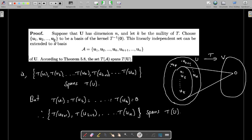Assume that {u1, u2, ..., uk} is a basis of the kernel of T — that is, the set of all elements in U mapped to the zero element in V. Since {u1, ..., uk} is a linearly independent subset of U, we can extend it to a basis of U by adding more elements. Let the basis of U be {u1, u2, ..., uk, uk+1, uk+2, ..., um}.